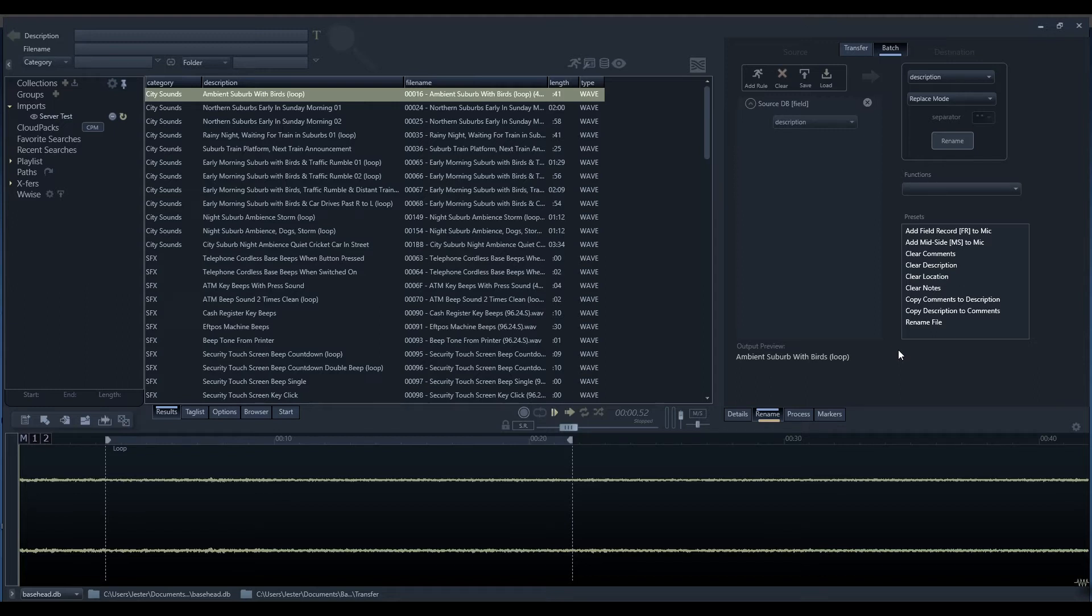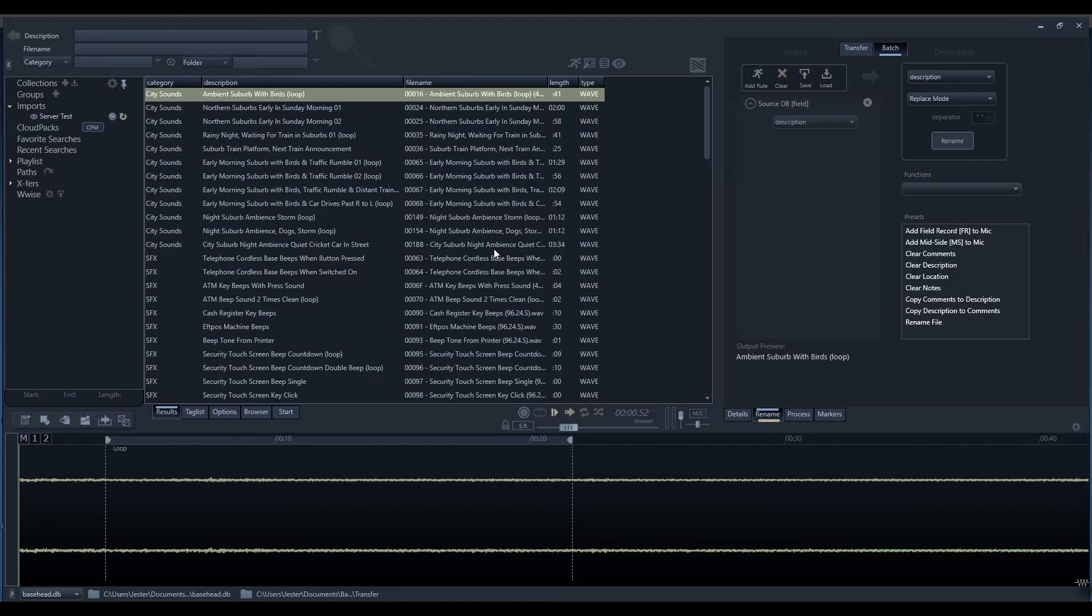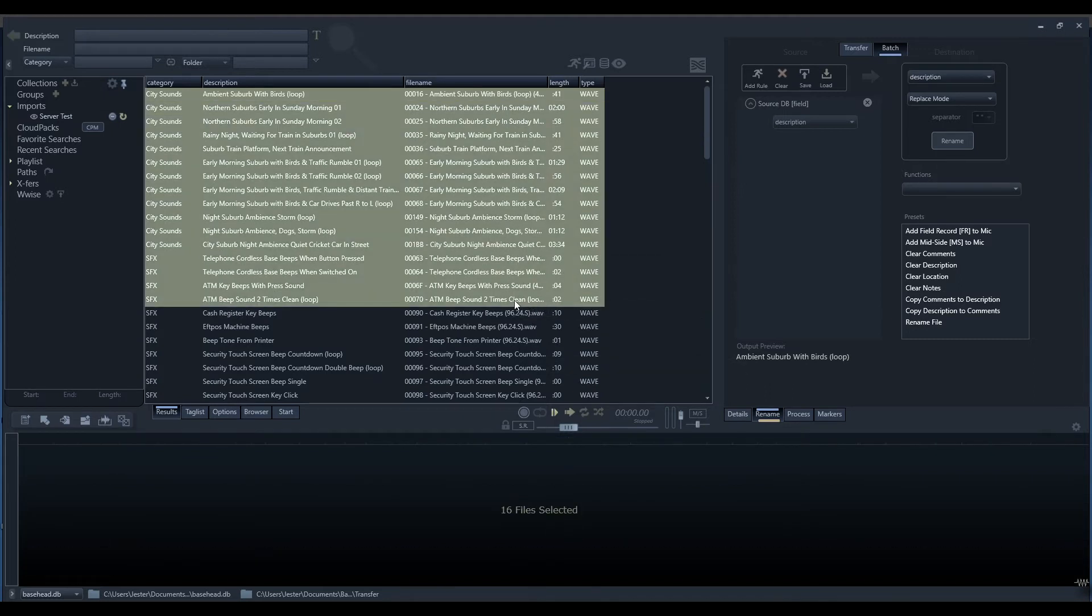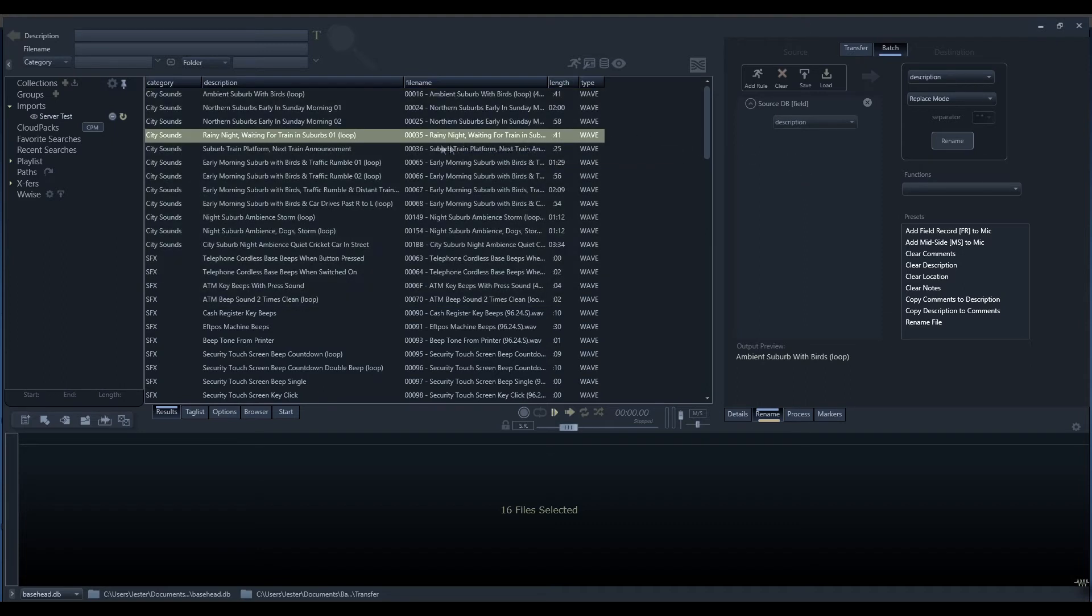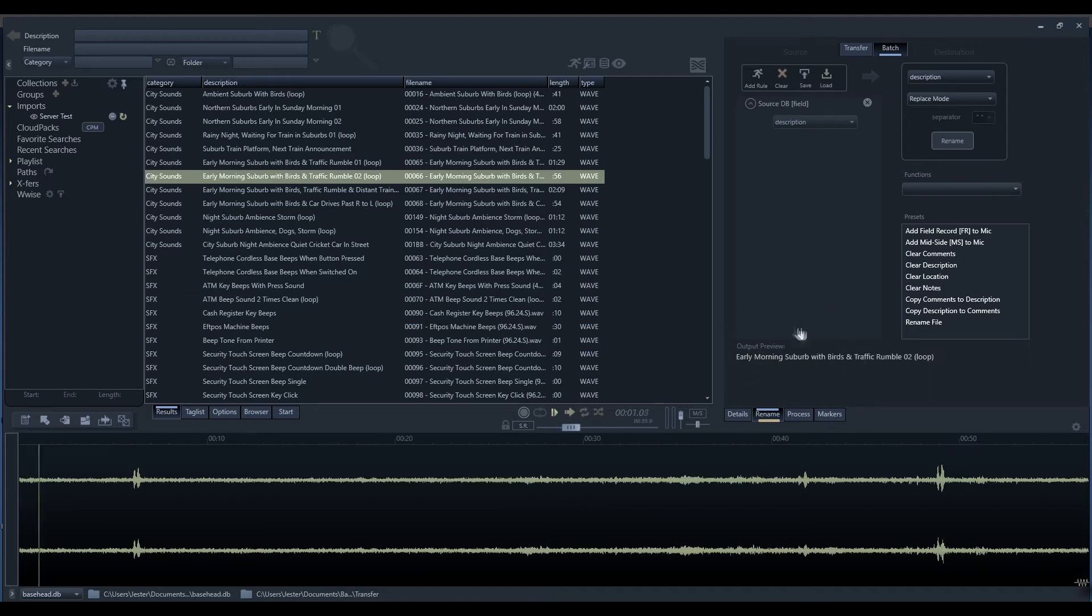This will work on whatever files we have selected in our results list. Before we get started, we want to select a range of files or use the filtering to display a results list of what files we want to work with. Then we would select the range of files we want to apply to and apply the batch processing. But to get started while we're building the rules for our renaming string, we want to just select a single file. That way, we can see the preview of the file in the window here.